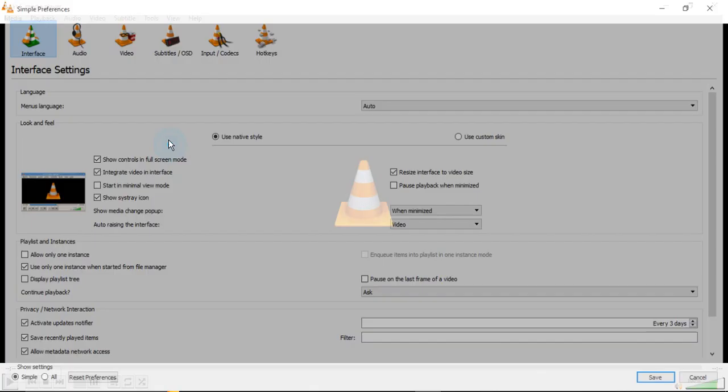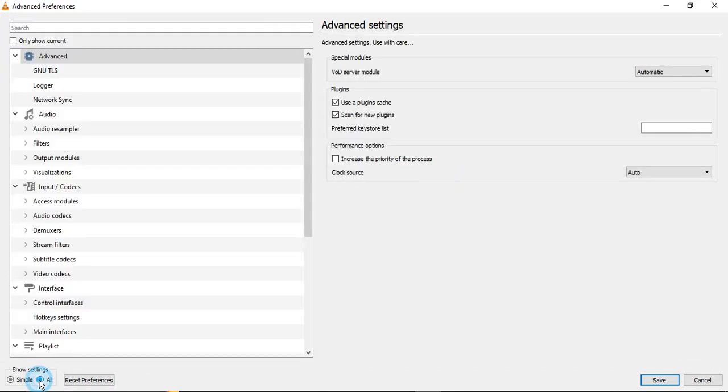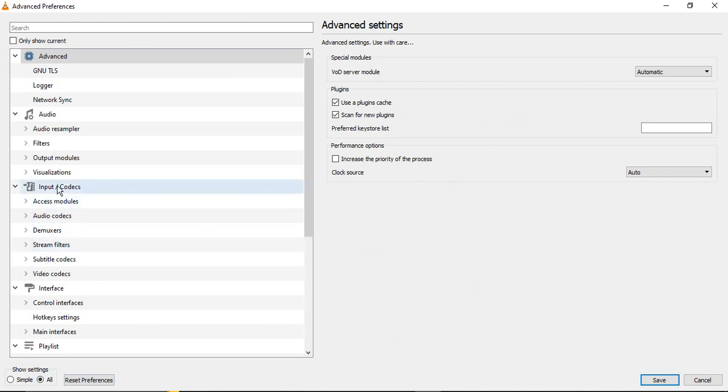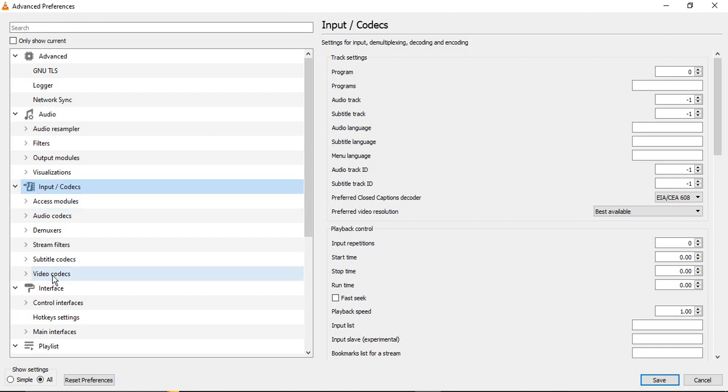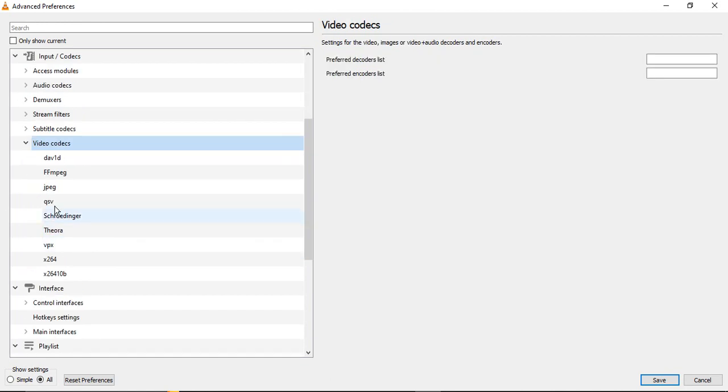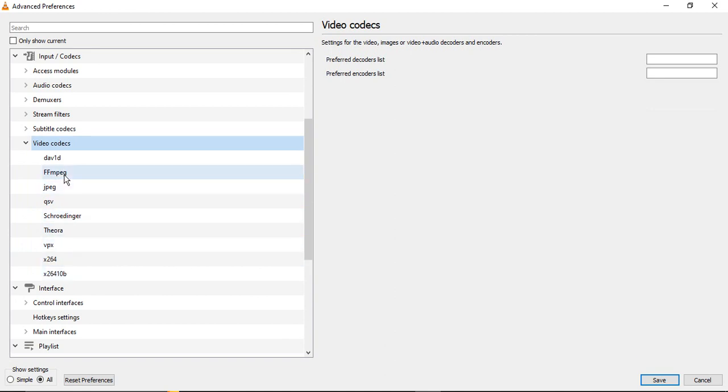Again go to Tools and Preferences. Show all the settings you need to show. Go to again Input Codecs. This time in the Input Codecs there is an option of Video Codecs. Just expand this and there are these different options that are given to you. So out of these, just go to FFmpeg. This is the most common video codec that we use, the FFmpeg option.